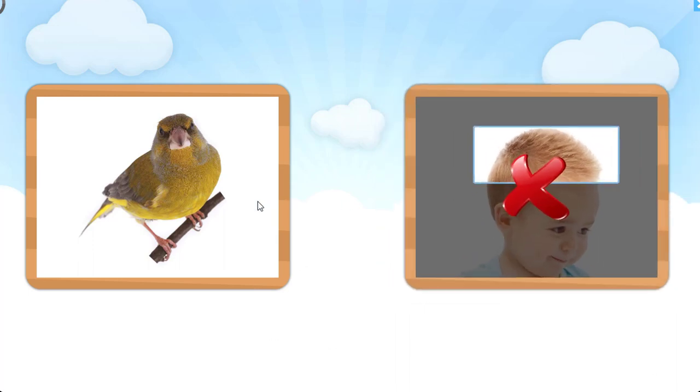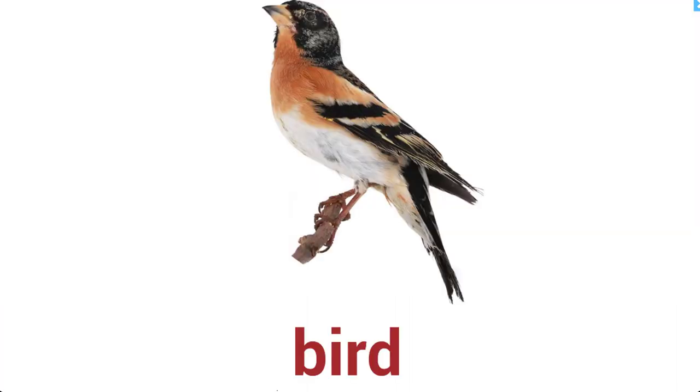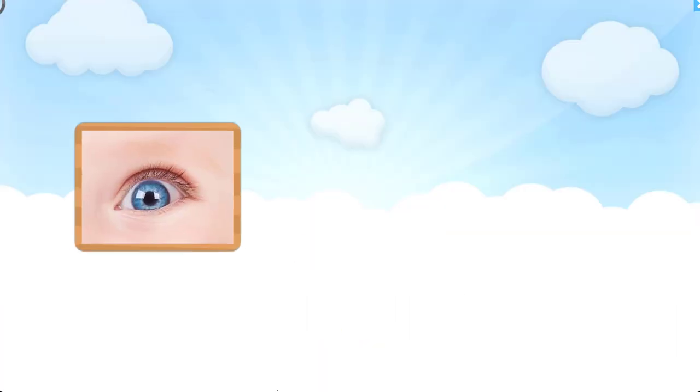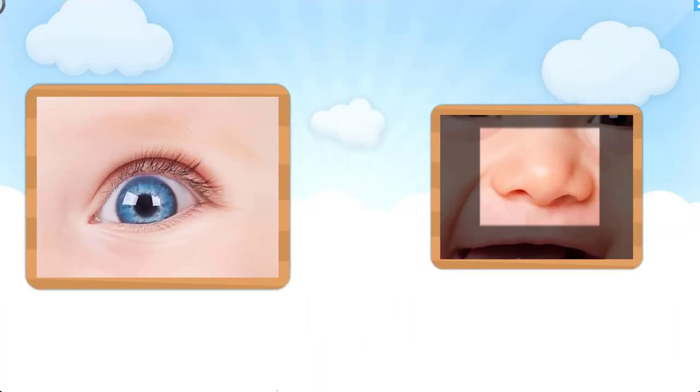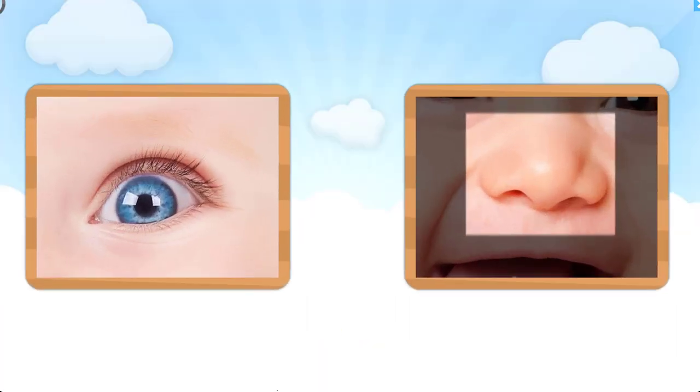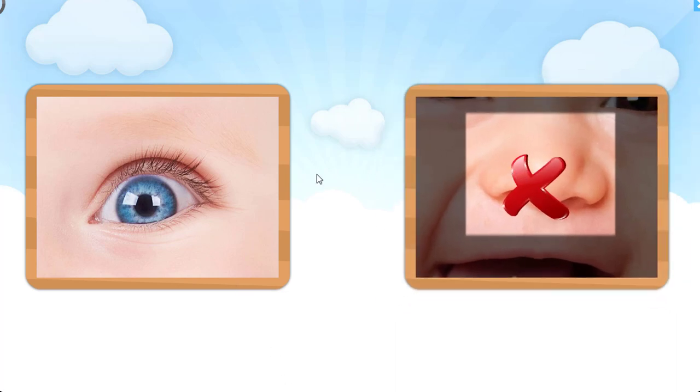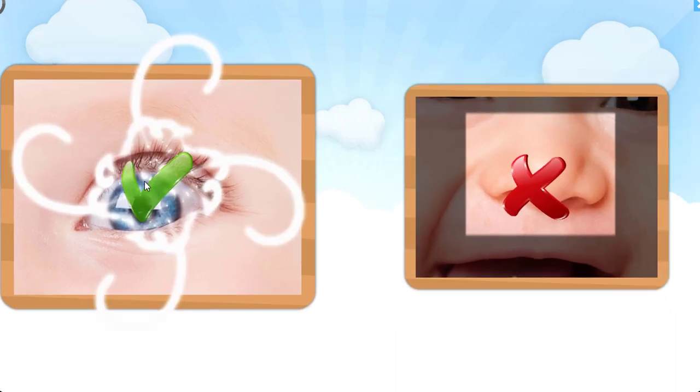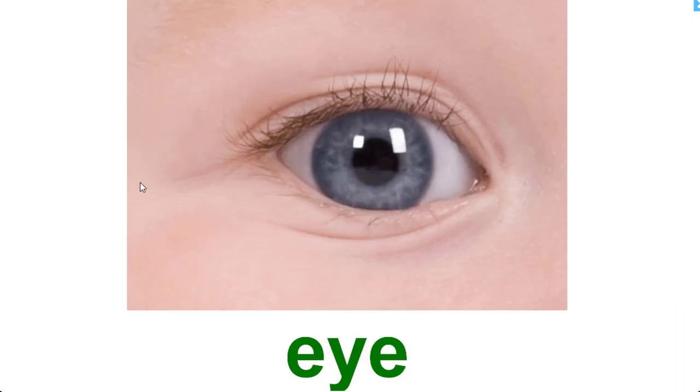Good try. Try again. Again. That is right. Bird. Can you point to eye? Let's try that again. Great job. Eye.